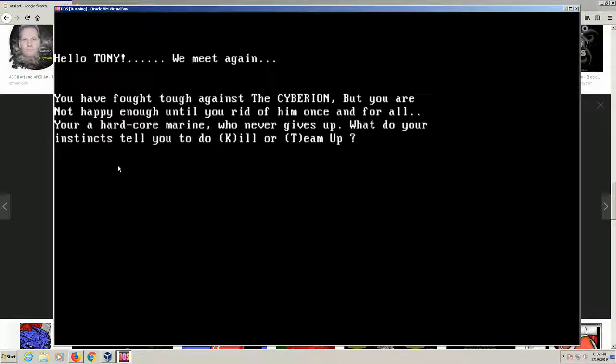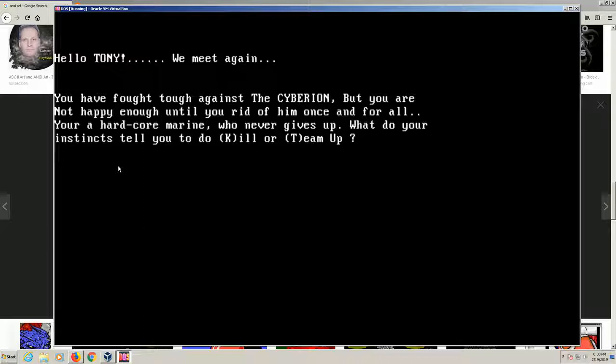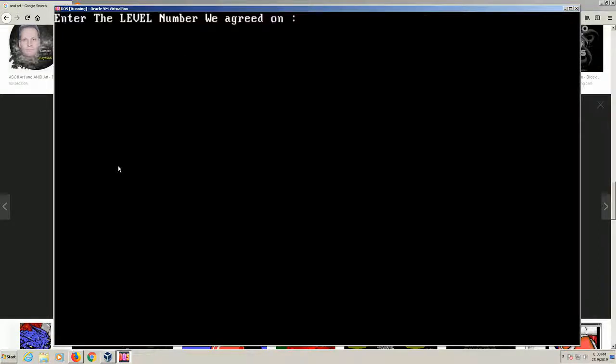So I press the key. And it says, hello, Tony. We meet again. You have fought tough against the Siberian. But you are not happy enough until you rid of him once and for all. You're a hardcore Marine who never gives up. What do your instincts tell you to do? Kill or team up? Kill. So now if you hit kill, it's going to send it to deathmatch mode. If you hit it to team up, it's going to be cooperative. So we'll just do kill for now.